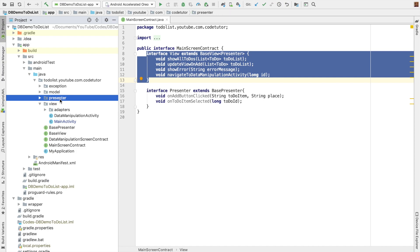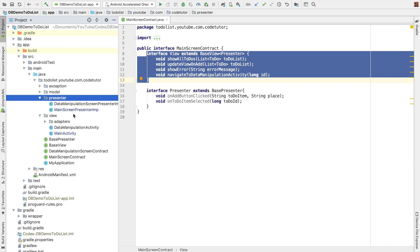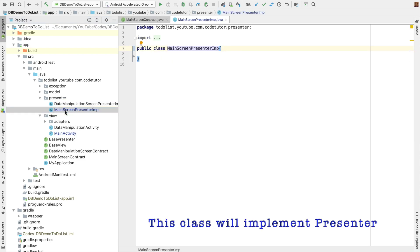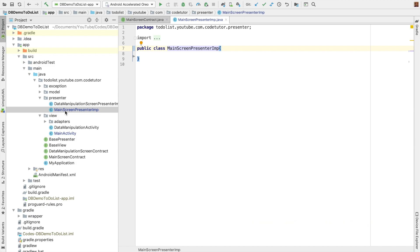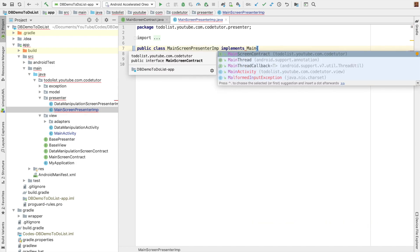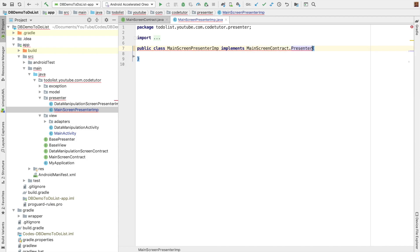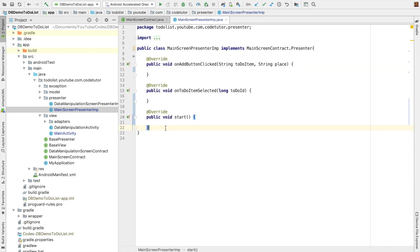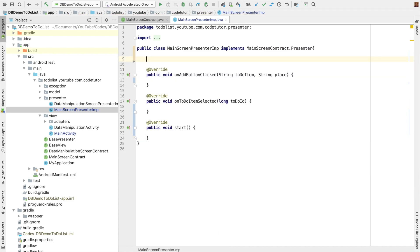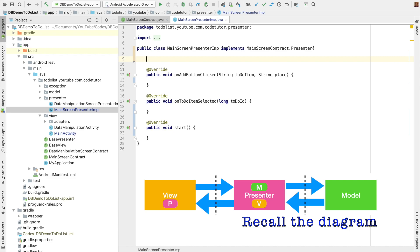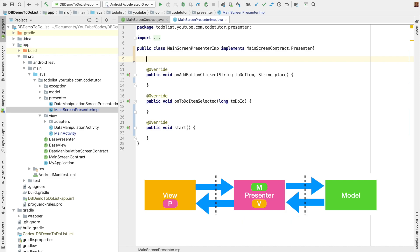I have a package called presenter and inside that I have a class called main screen presenter implementation. As of now this is empty, and this is where we will be implementing the presenter. It implements main screen contract presenter and then I will have to implement the methods. Right now they are empty. The presenter will have to update the view and will also have to have a reference to the model. So I need to have an instance of the view and the model.